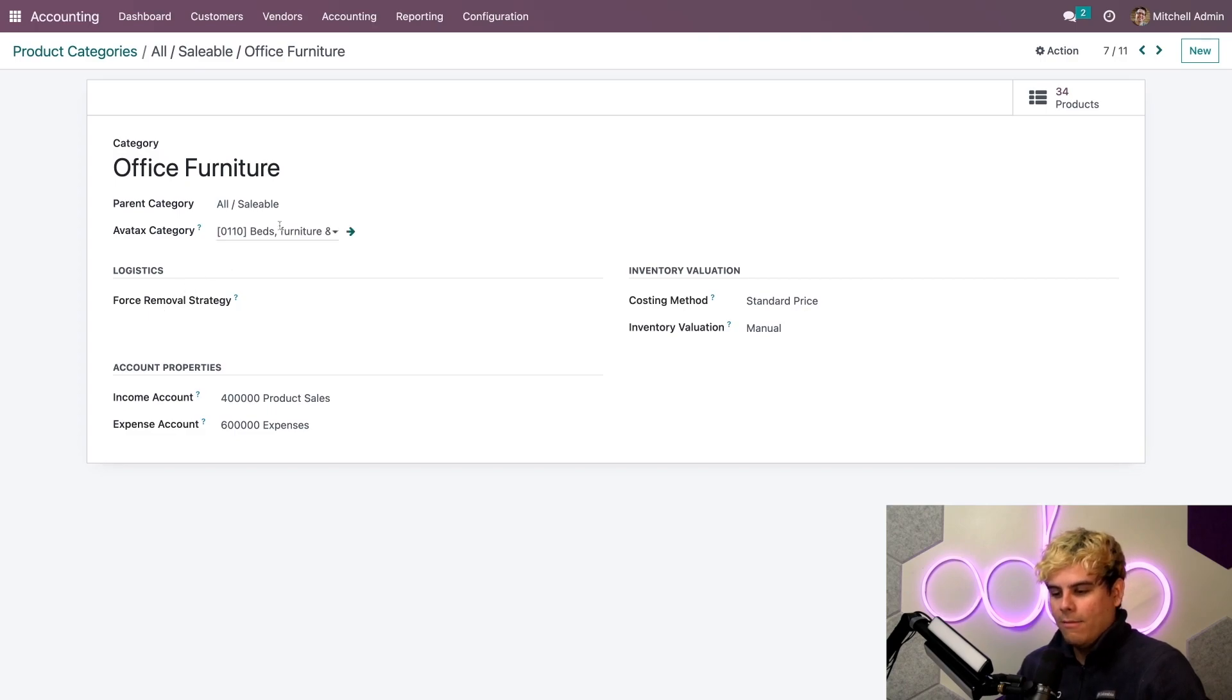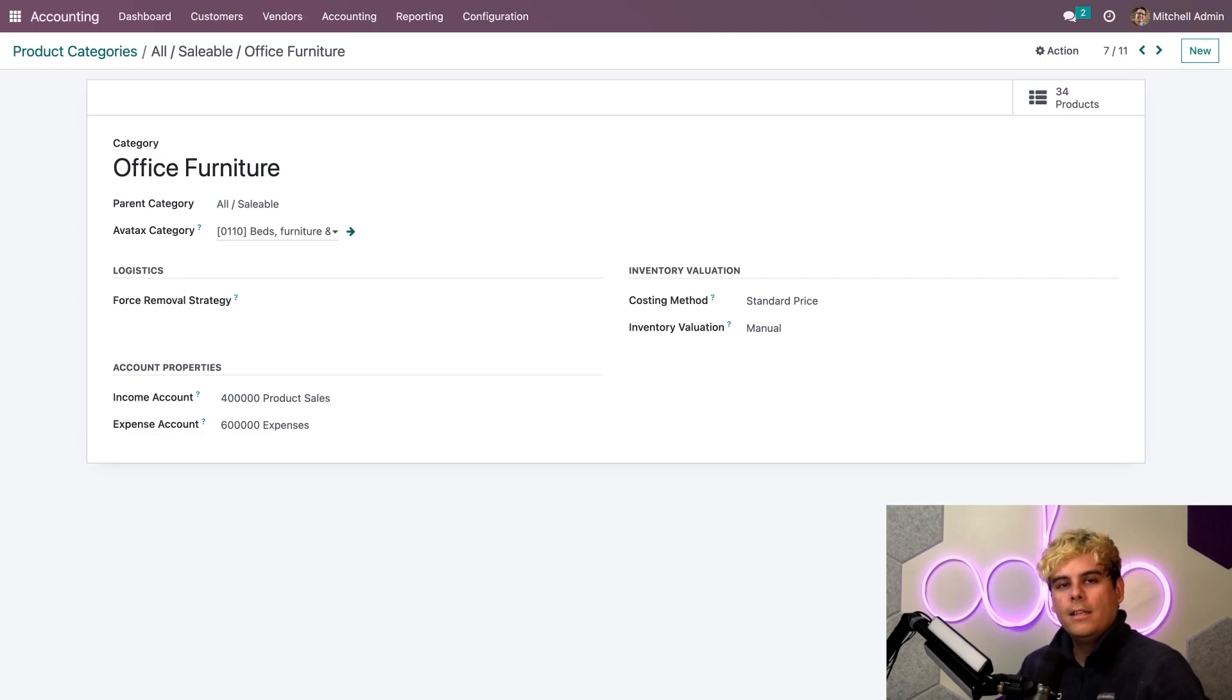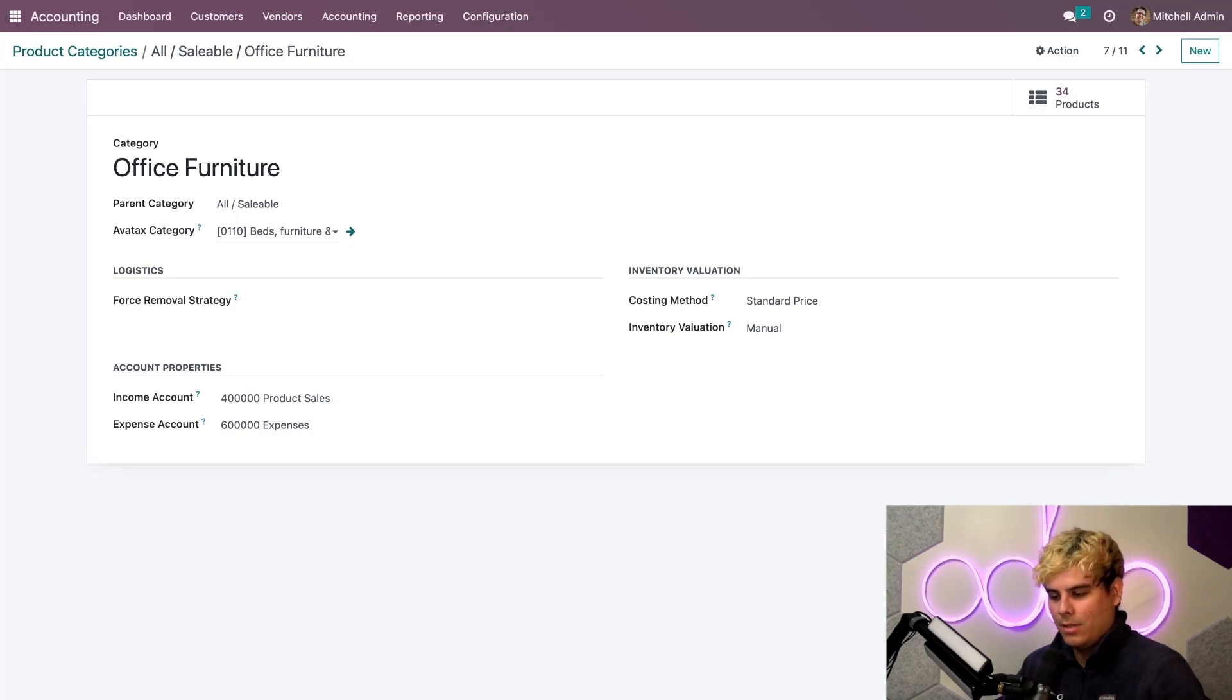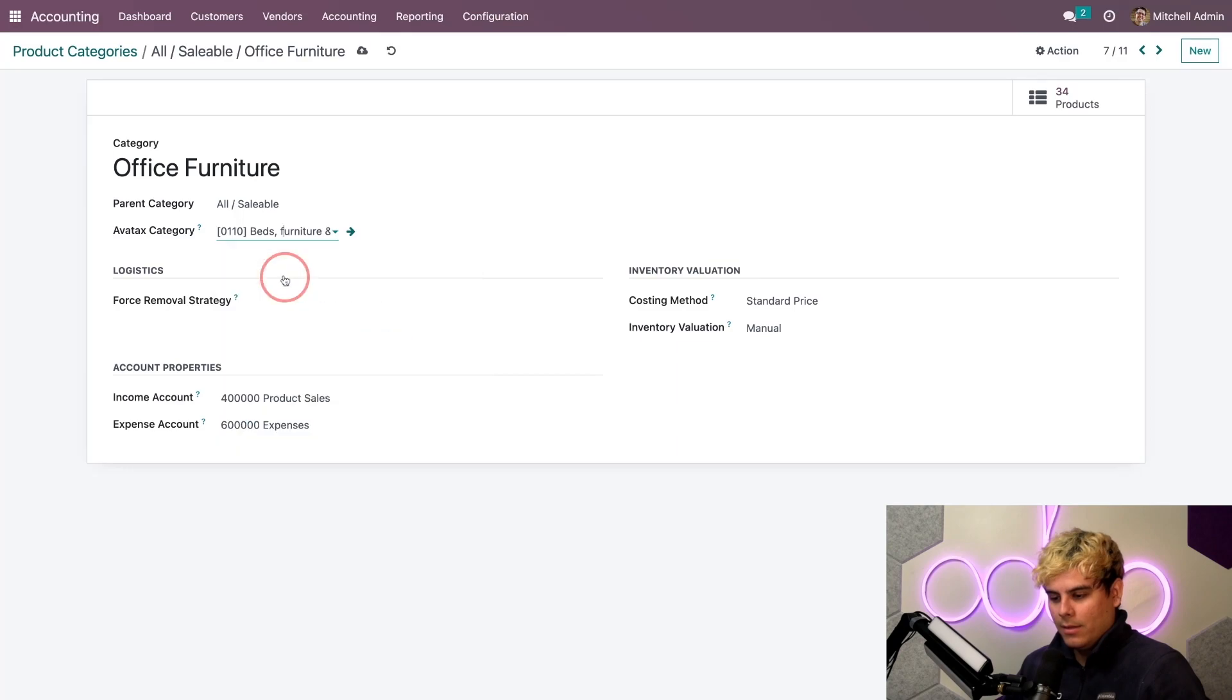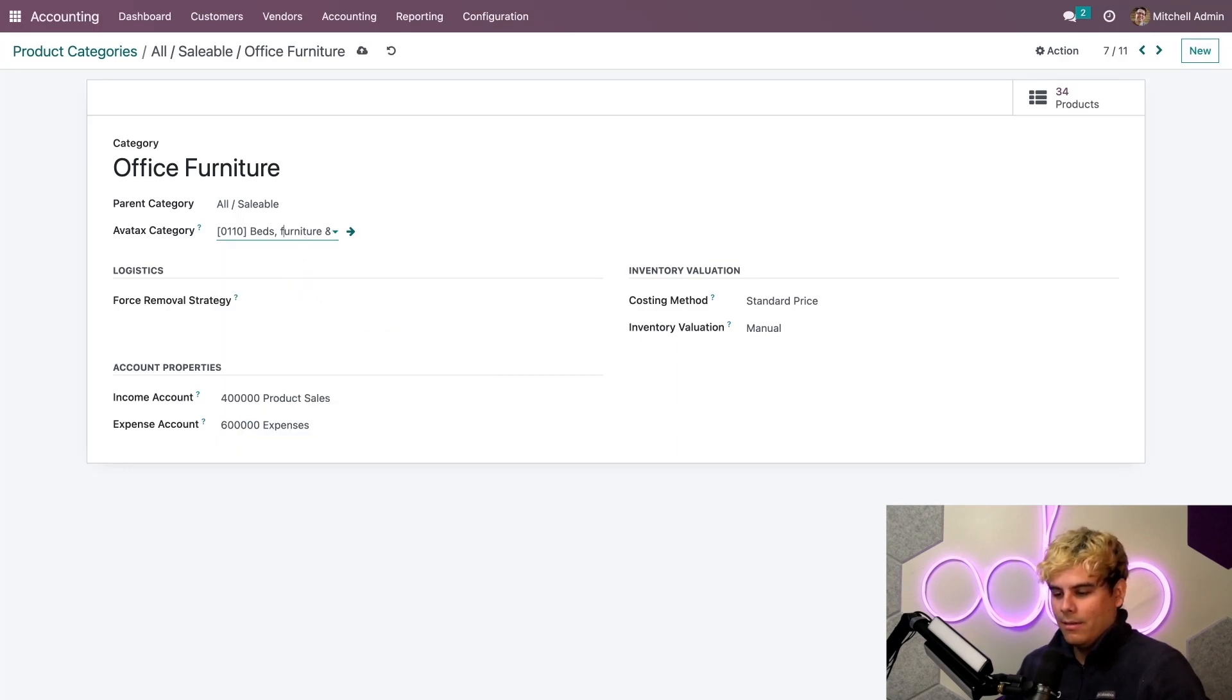Now, for my Office Furniture Product Category, I need to choose the AvaTax category that is the closest match. So, in our case here, we want Beds, Furniture, and Accessories. Perfect. All right. That's exactly what I wanted.